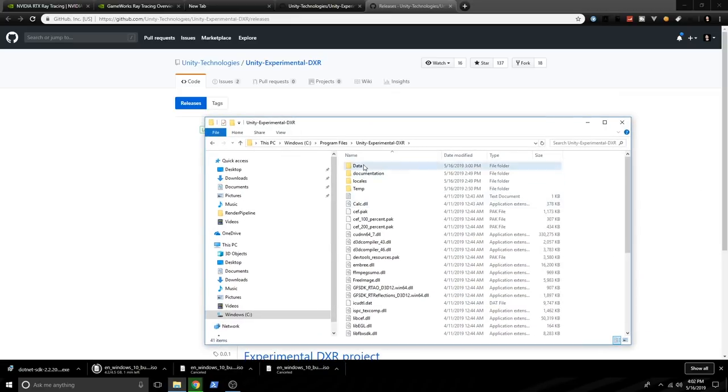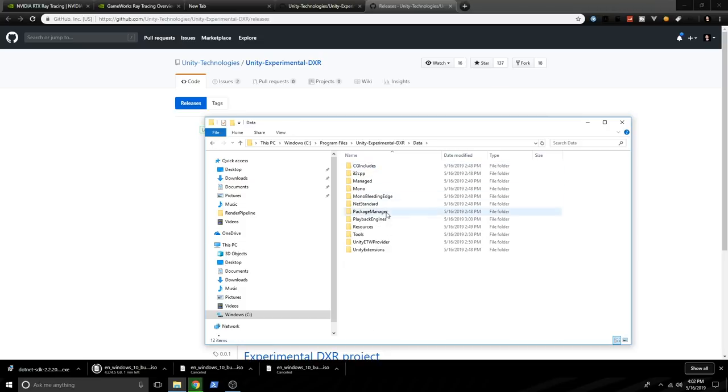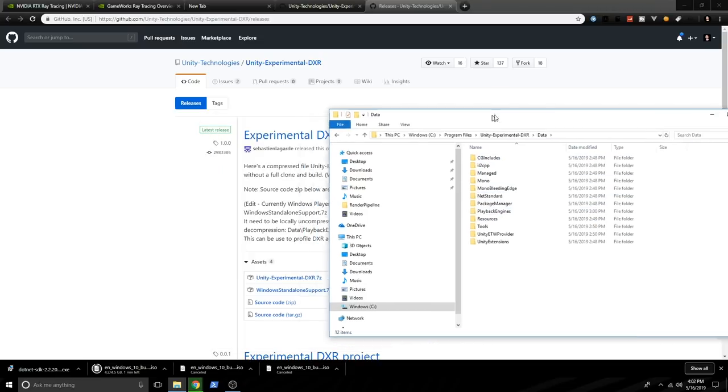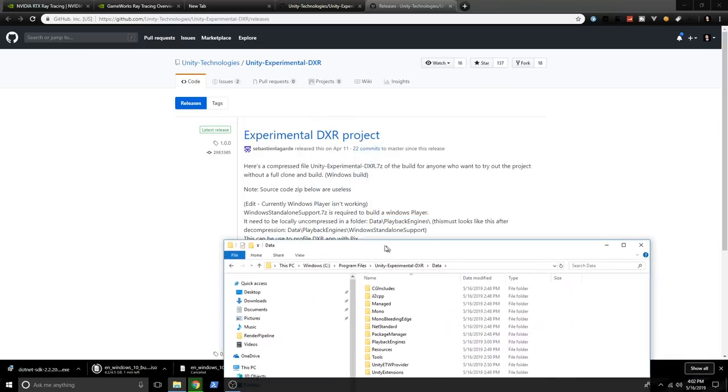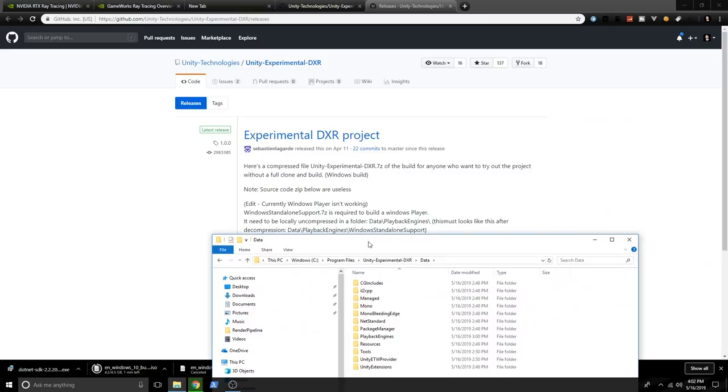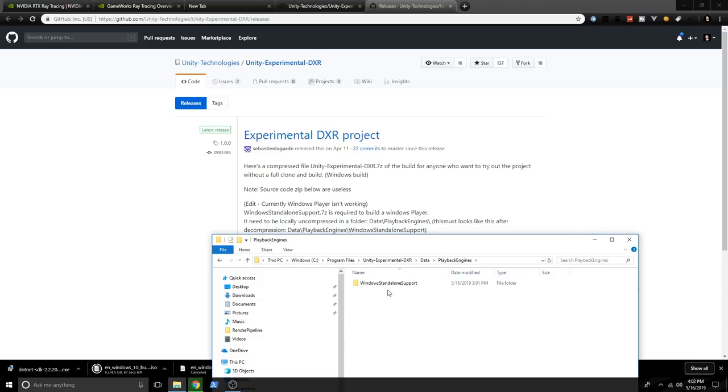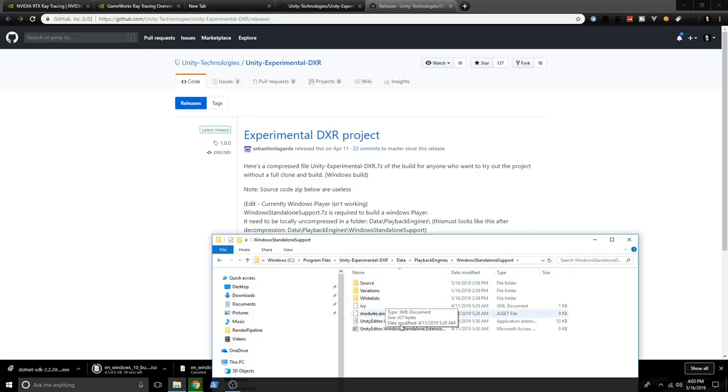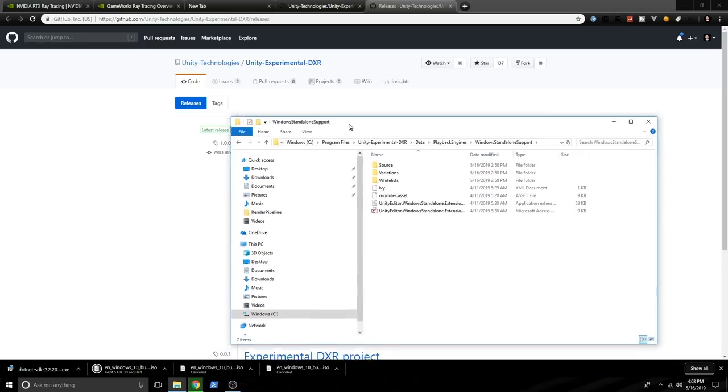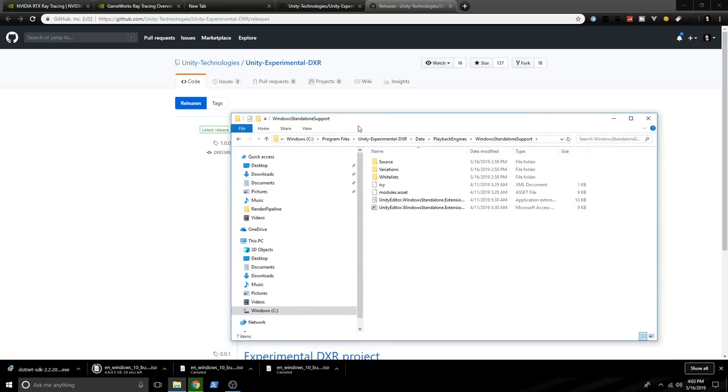Once you do that, the other thing that I did, I went into data and I created a folder called Playback Engines. And they will tell you here what you need to do. You need to basically get the Windows standalone support, which is what I just showed you. And then make sure that you have a folder created under Playback Engines. And you can see that I have that. And then if you double click on that, I should have the folder that I uncompressed from the second zip file, which is named Windows standalone support. And then basically this has the Windows standalone support because it doesn't work with basically the current one that comes with the Unity version.